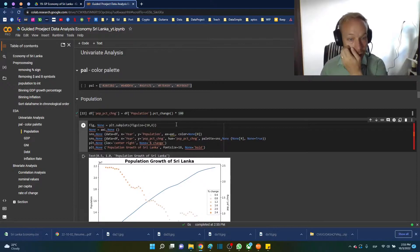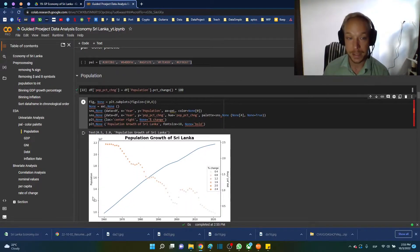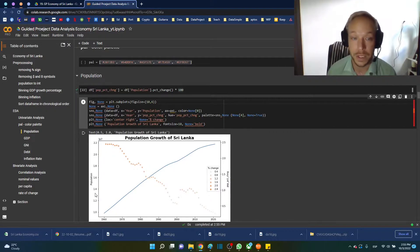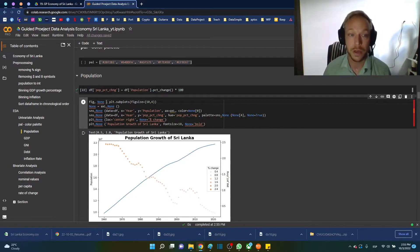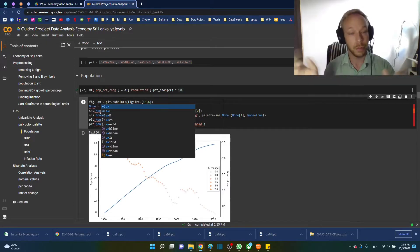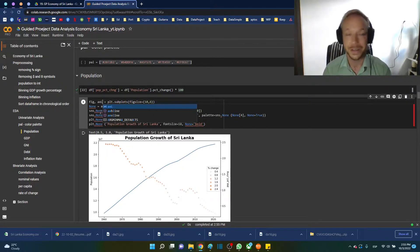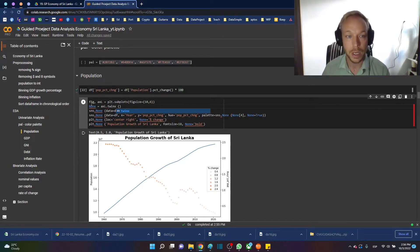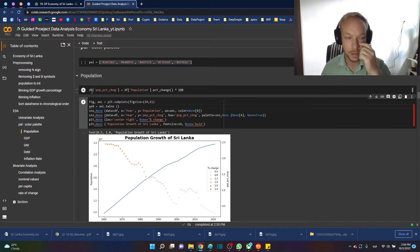Here we have two different scales — population percentage change and population — so we'll plot them on different axes, split on left and right. We'll set ax_l for the left axis, then call ax_l.twinx() to create ax_r, the right axis. I use capital L and R just to keep track of them as we go through.